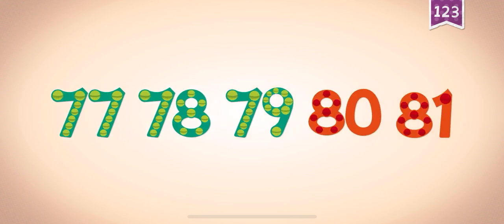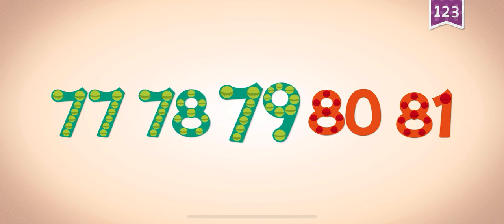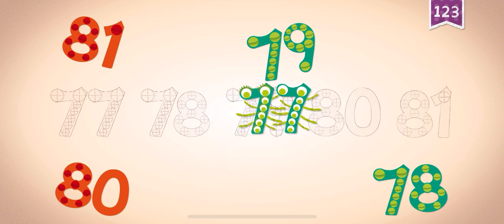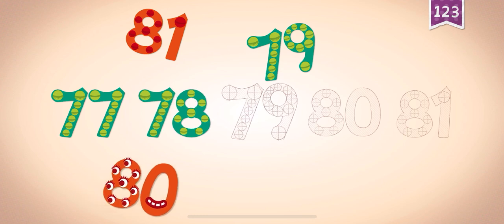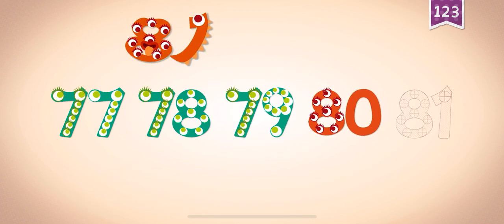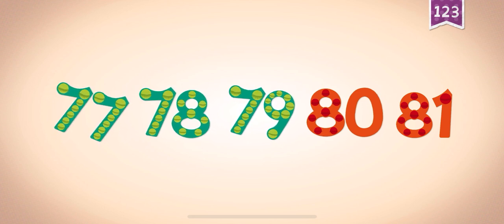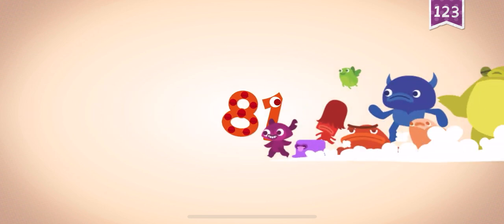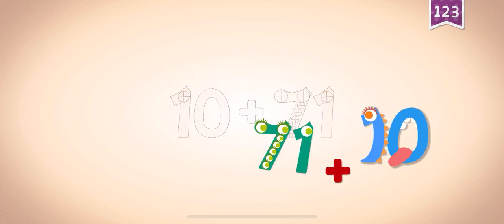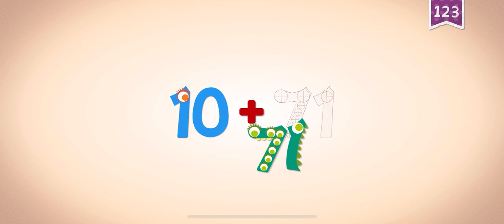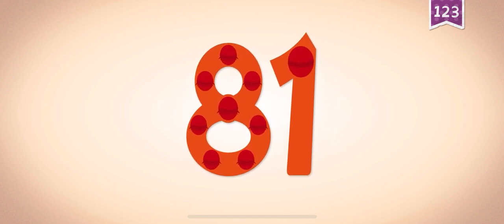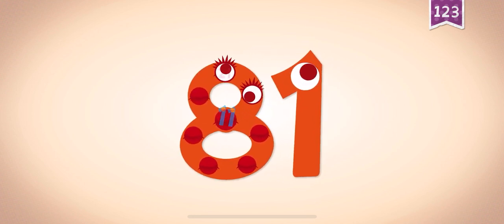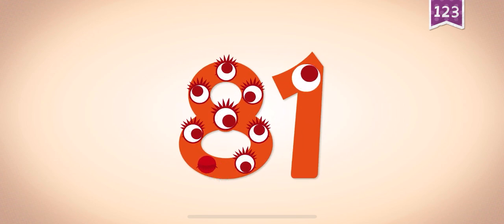Count by ones starting at 77: 77, 78, 79, 80, 81. 77, 77, 77, 77, 78, 79, 80, 81. 77, 78, 79, 80, 81.